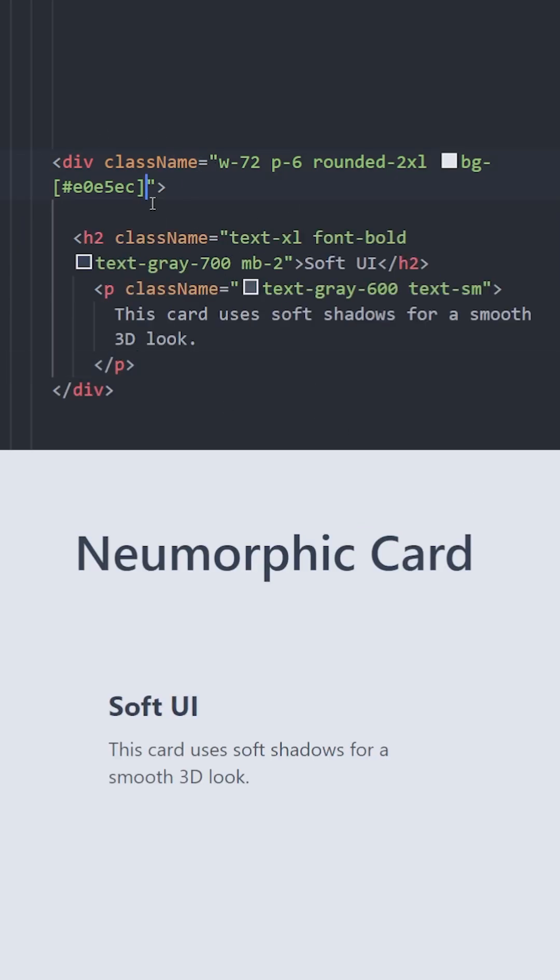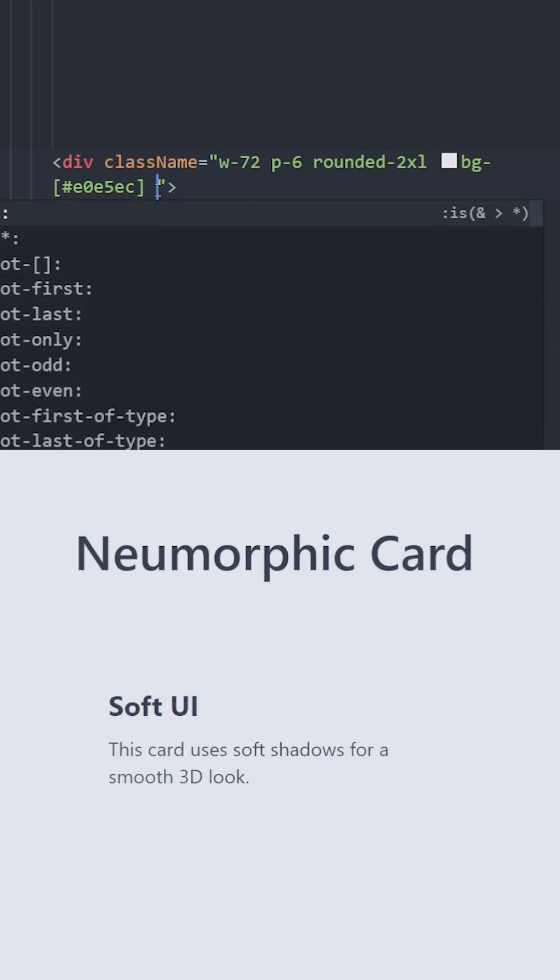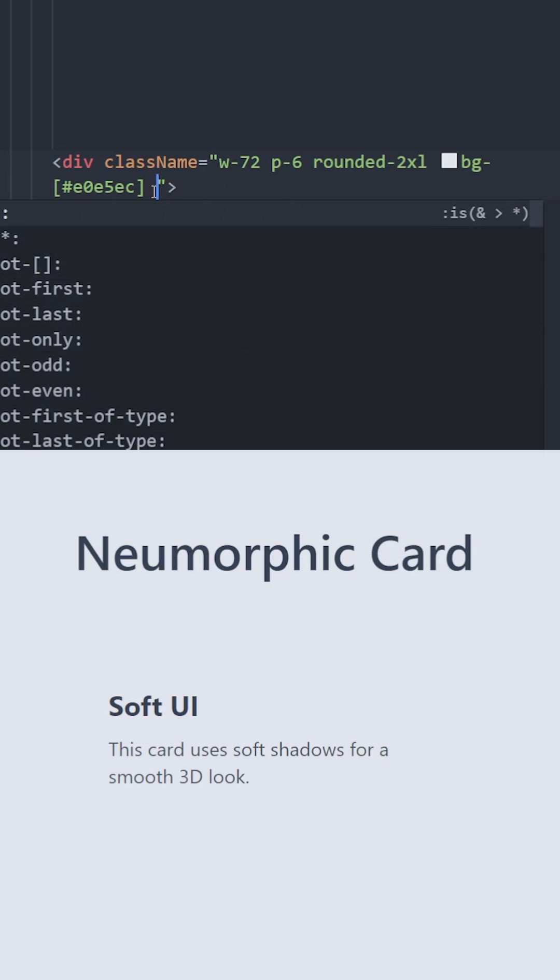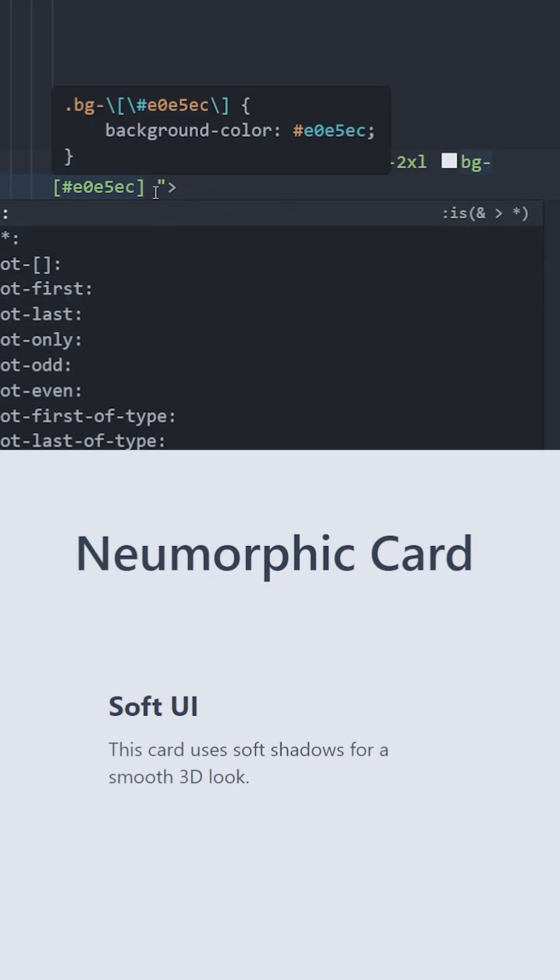Now let's create the neuromorphic design. The neuromorphism is basically made out of two shadows, one at the bottom right and one at the top left.